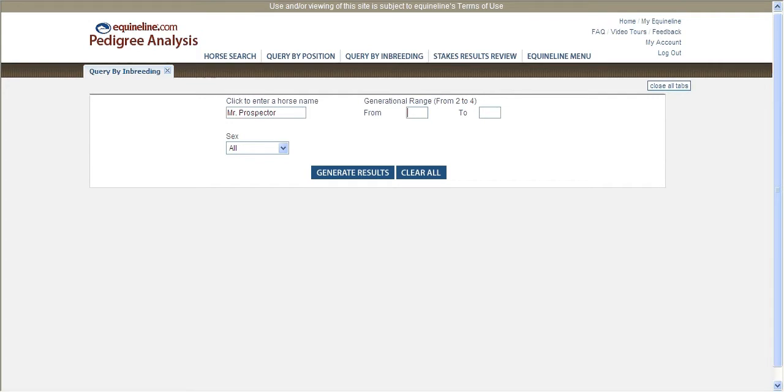For example, let's say you are planning the mating of a young broodmare that is a granddaughter of Mr. Prospector. This would put Mr. Prospector in the third generation of the pedigree for any foals produced by the mare.